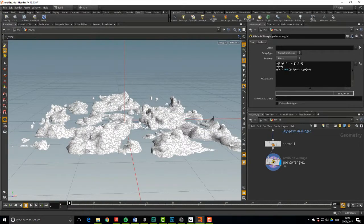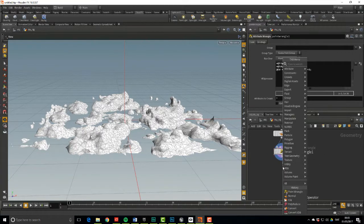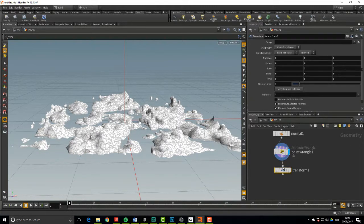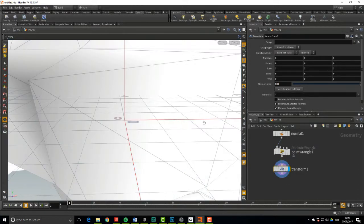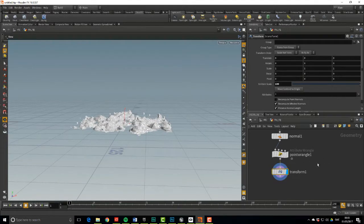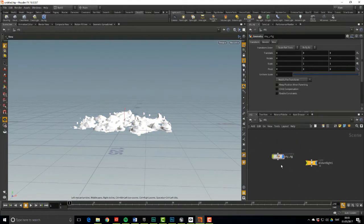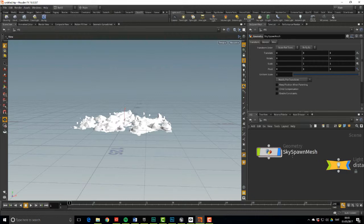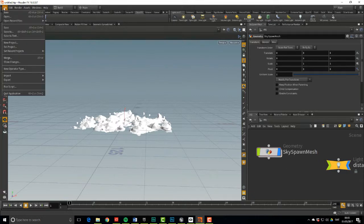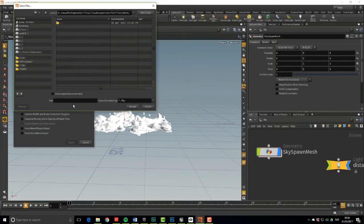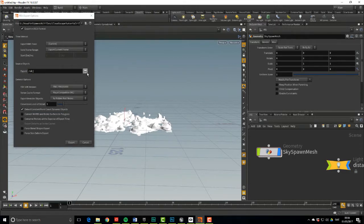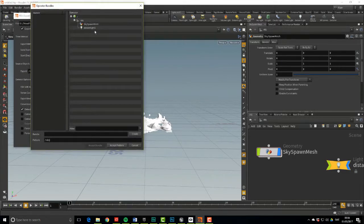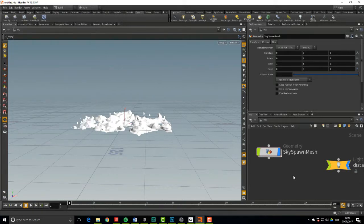Now before we export this, let's drop in a transform node and scale this up a bit. Since in Unreal terms, this is roughly the size of a stamp. So let's bring the uniform scale up to 100. And there we go. It's now ready to be exported. First, I recommend that you rename your node into something that you know what it is, because this is what it's going to show up in Unreal. So let's call this something like sky spawn mesh. Cool. Let's hit File and Export Filmbox FBX. And browse to where you want to save it and give it a cool name, something like sky spawn mesh version 1.fbx. Hit Accept. And then you're going to specify what you want to export, and we'll do sky spawn mesh. Accept Pattern. And hit Export. And with that, we're done with Houdini. So let's jump over to Unreal.